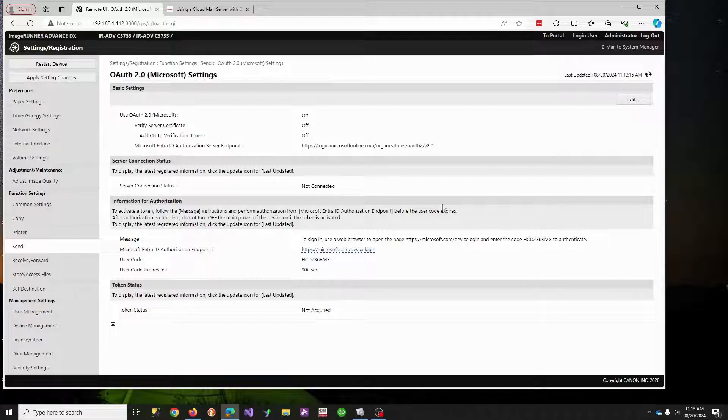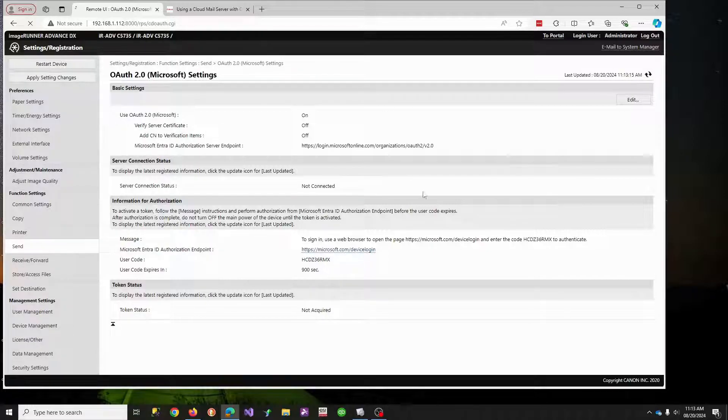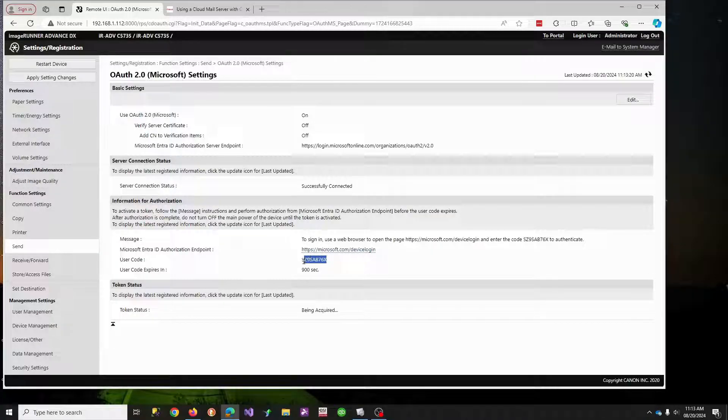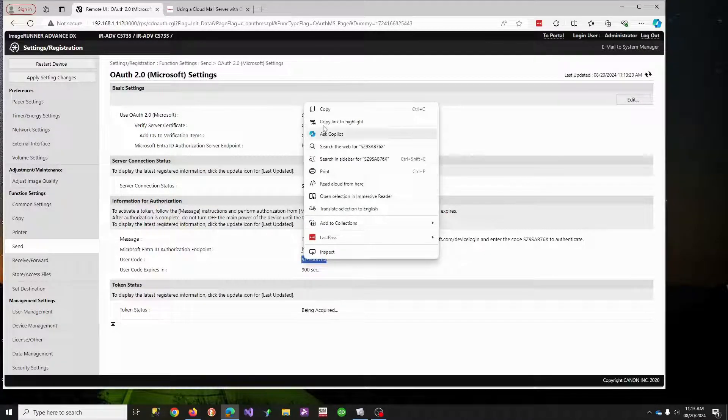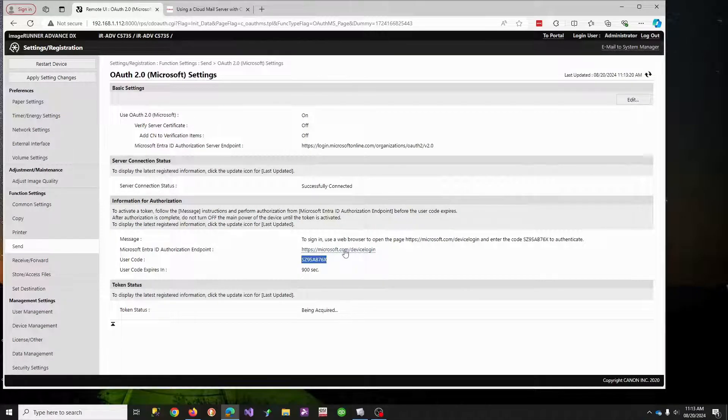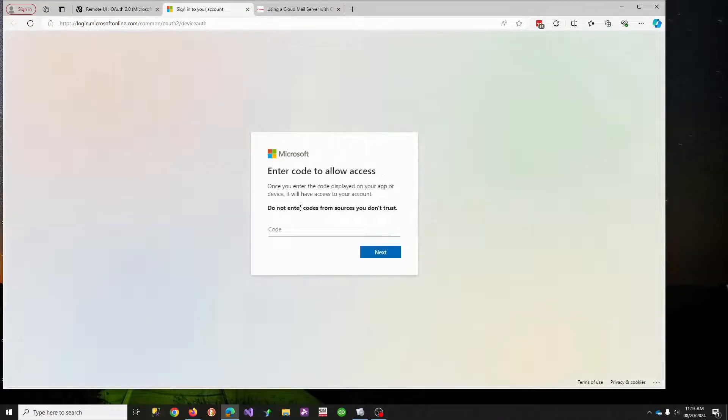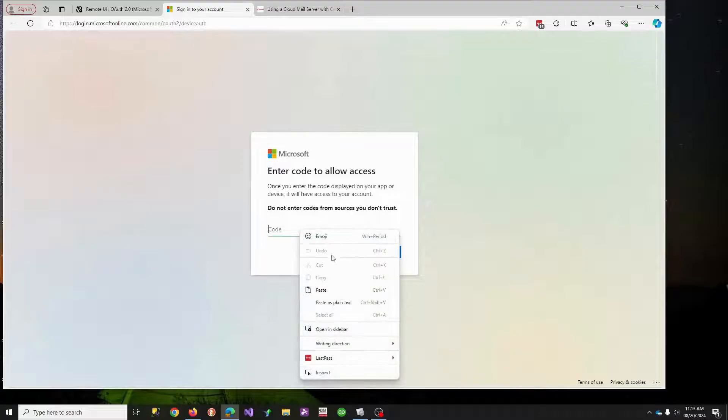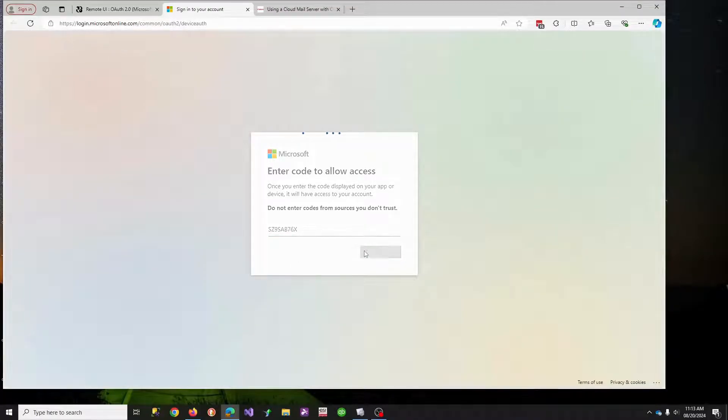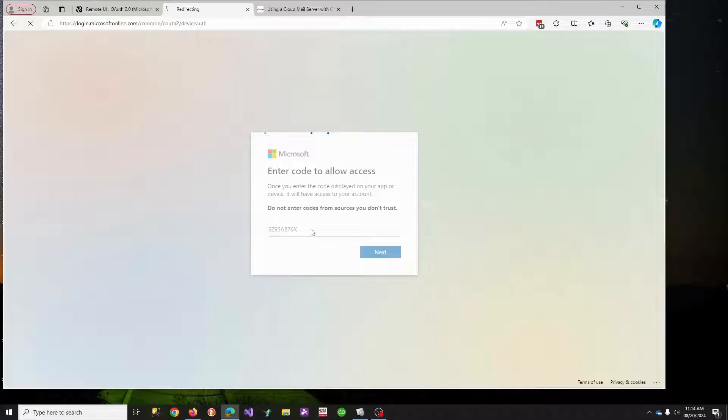Now, what we're looking for is we're going to refresh this, and we need this code. So what it says is you have 900 seconds to click this link, enter that code, to actually activate this setting you're trying to do, the OAuth.